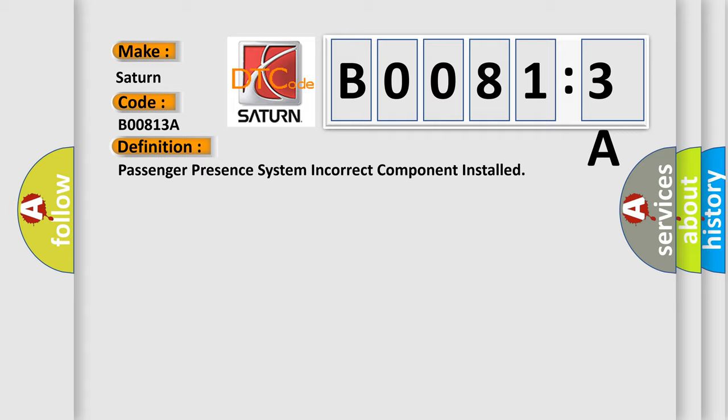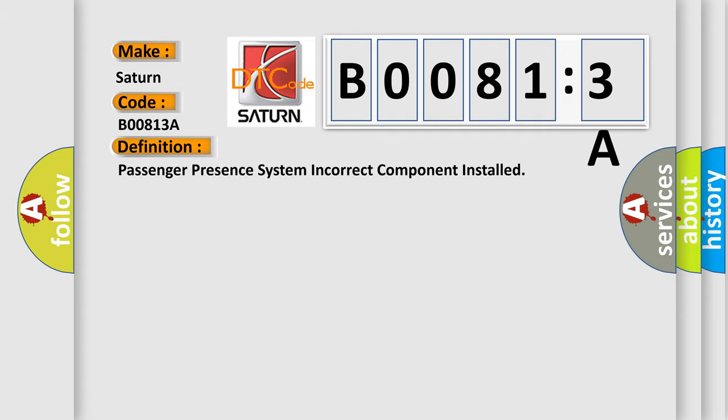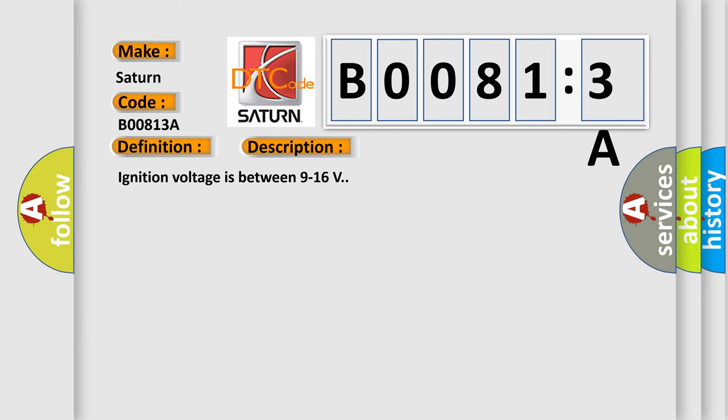And now this is a short description of this DTC code. Ignition voltage is between 9 to 16 volts. This diagnostic error occurs most often in these cases.